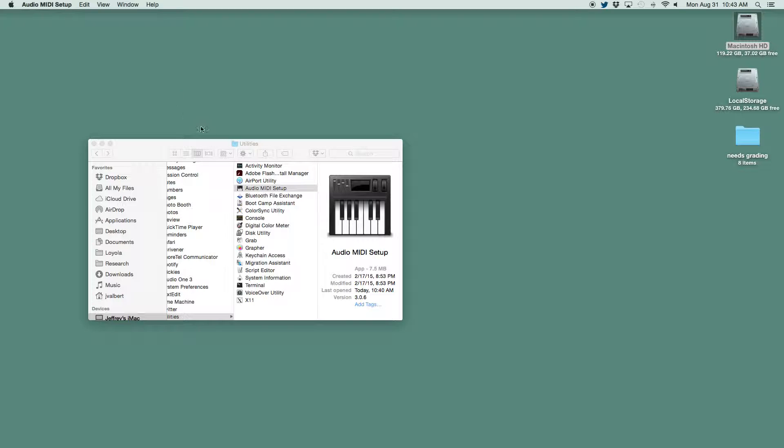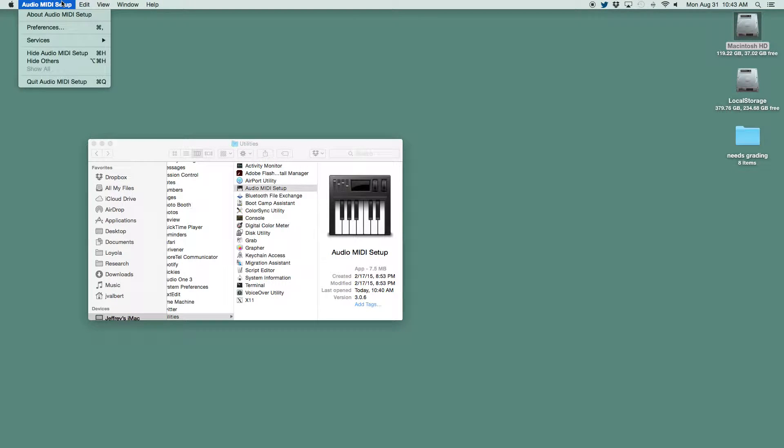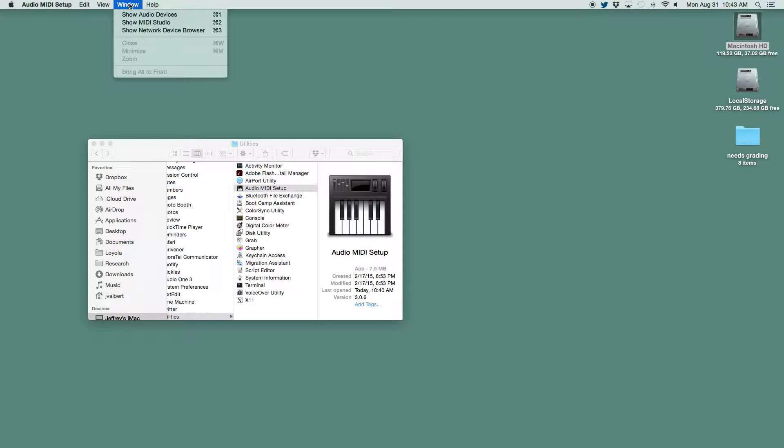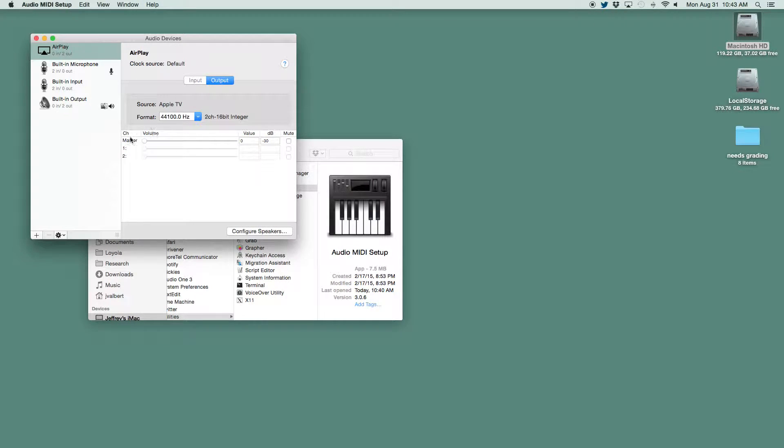So here we are, audio MIDI setup, show audio devices.